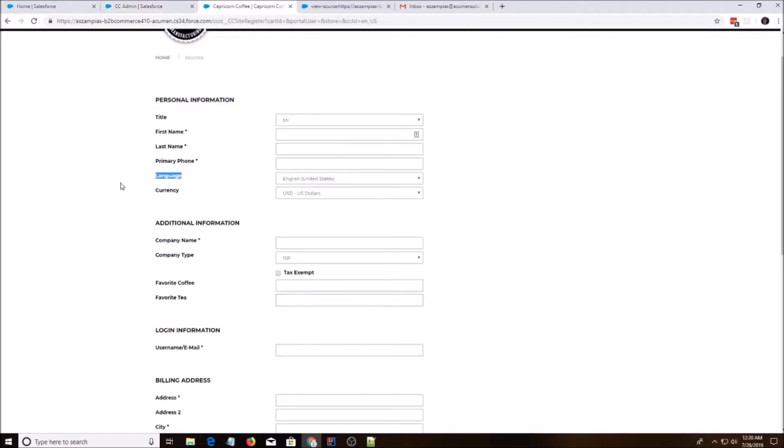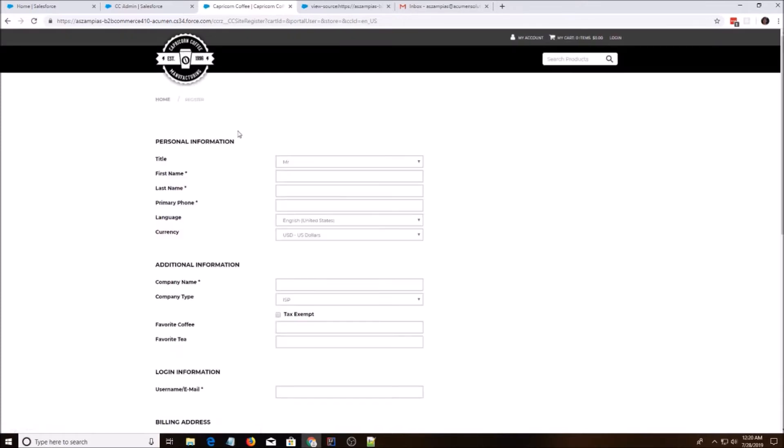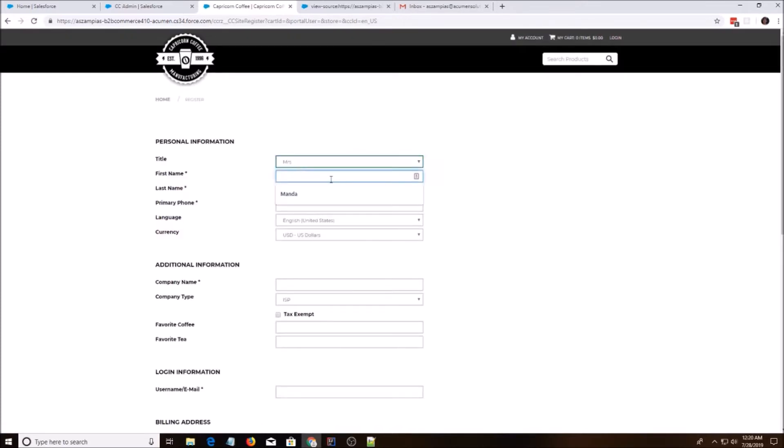And then I'm going to do a control shift R refresh on this page and we're going to try it out. All right. Miss. I don't know. Hello there.